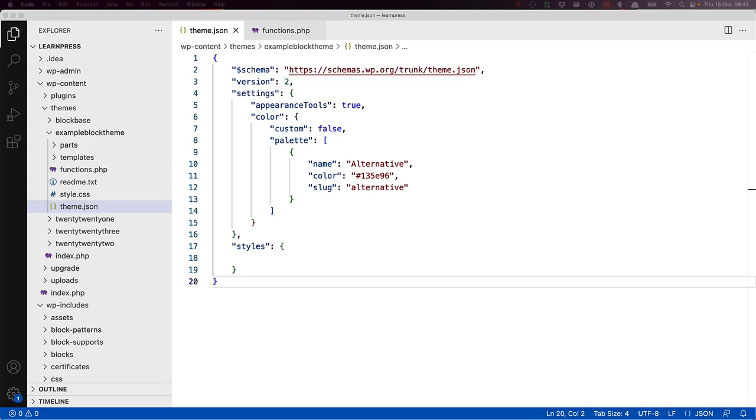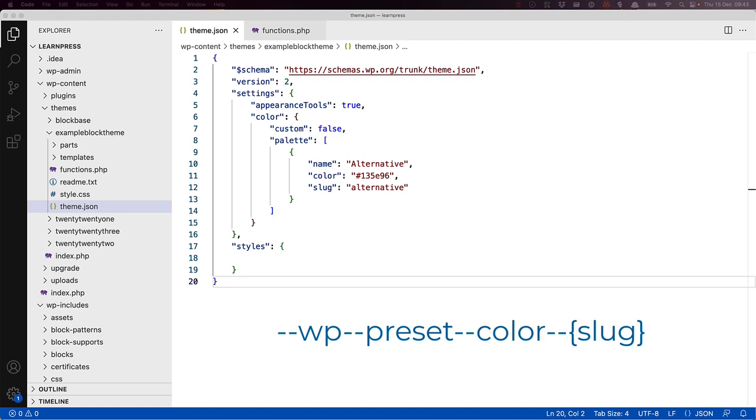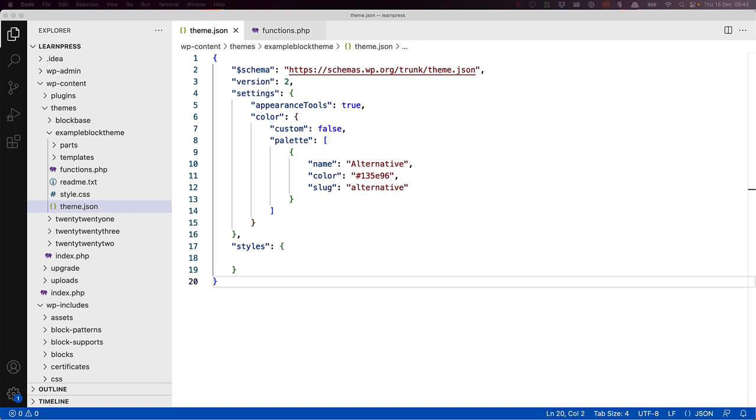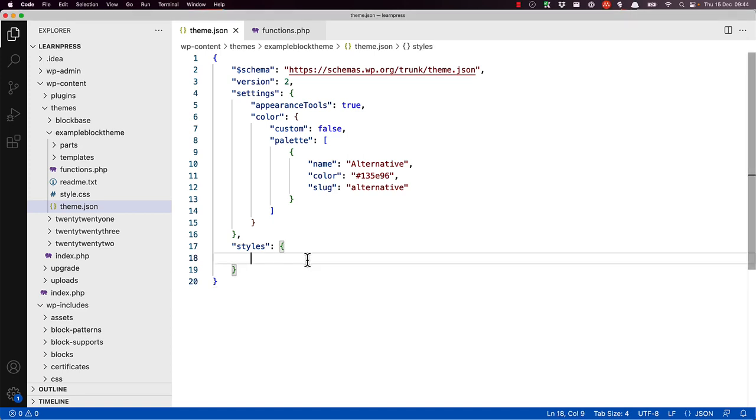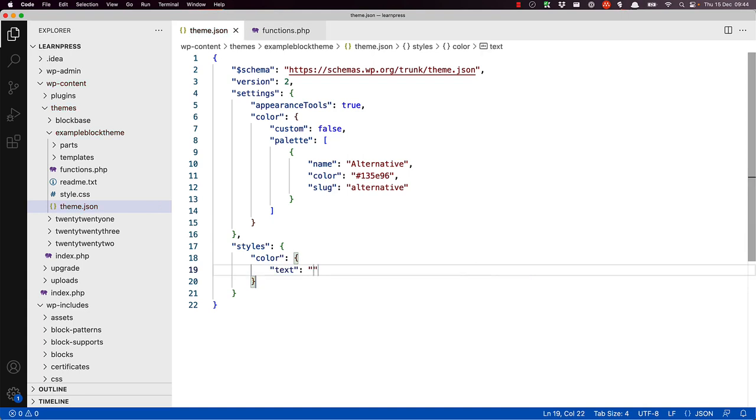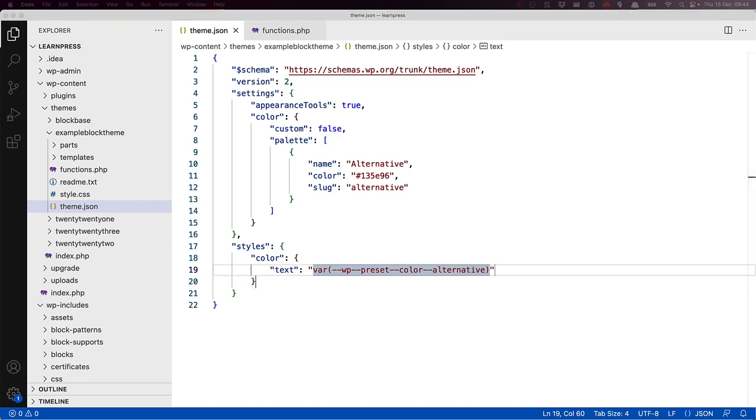The format for the CSS variable is dash dash WP dash dash preset dash dash color dash dash slug. In this case, the slug is alternative, so the CSS variable is WP preset color alternative. Let's say you wanted to style all text across the entire theme or site to use the new alternative color. For this, you would use the styles key and set the color text key to the new CSS variable. If you load this in the site editor, you'll see that all the text across all blocks is now the alternative color.